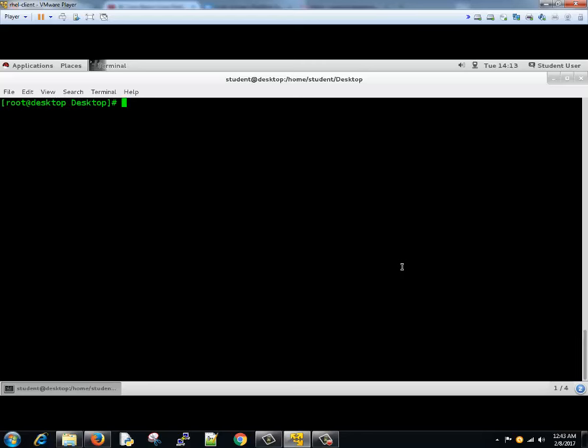Now the mount that we did is a temporary one. So to make it permanent we need to update the partition table information to /etc/fstab. That is slash etc slash fstab. This is the file system table where we maintain all the mount points. Let's go and see how we can do it. We'll open this file slash etc slash fstab.